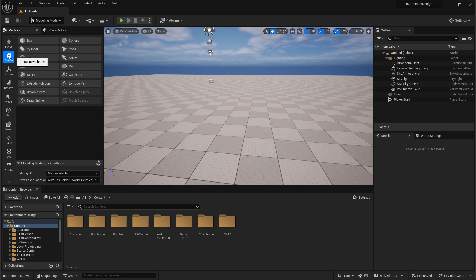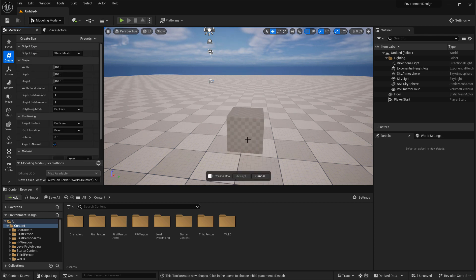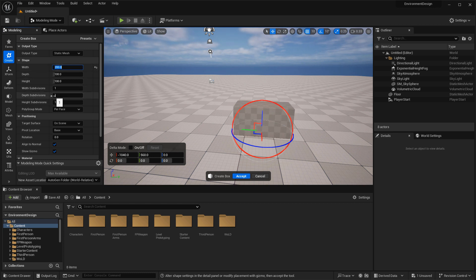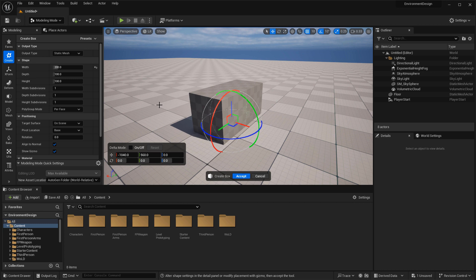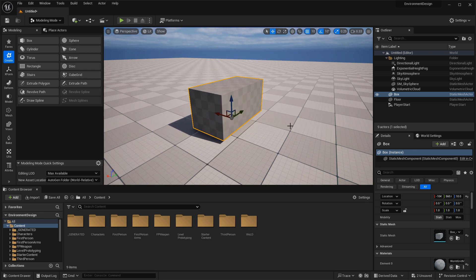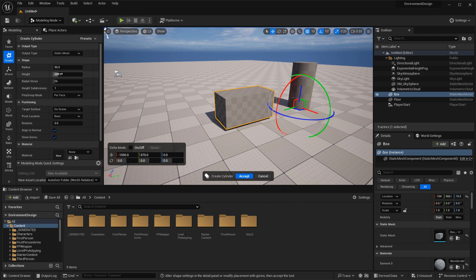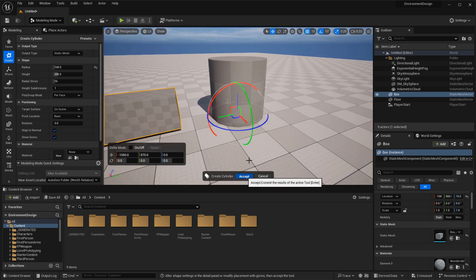To use Modeling Mode for blocking out, click over to Create and select any basic primitive shape such as a box or cylinder. Once you enable the box, you get an interactive menu where you can place it anywhere inside your level, define the width, adjust subdivisions, and so on. Once you like how the shape looks, click Accept and you have your static mesh. You can then create additional shapes like a cylinder or sphere the same way, and duplicate existing meshes with Alt + left click.